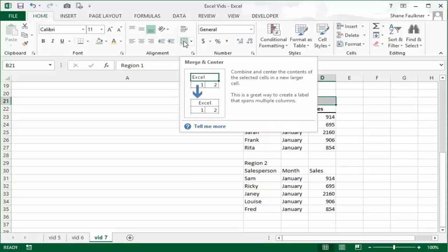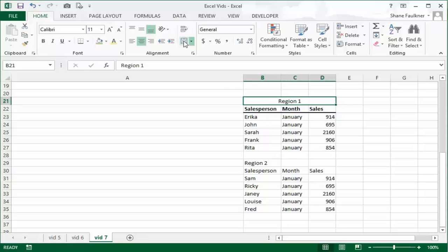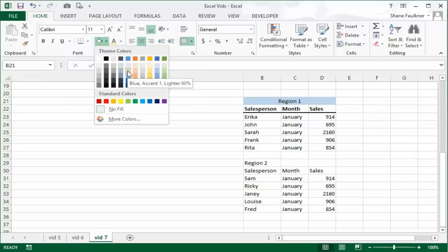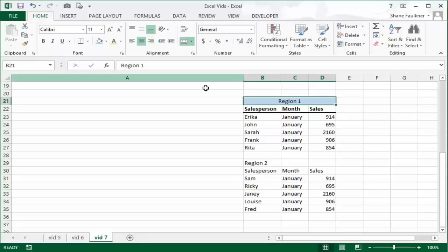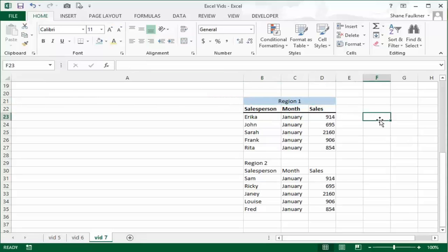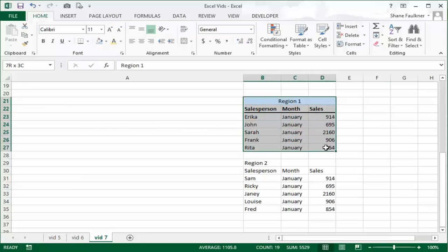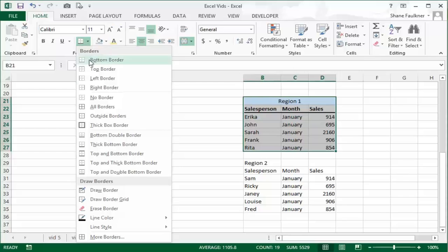Watch what happens. It automatically merges these three cells into one and it centers them across all three columns. To really make that stand out, why don't we change the background color to say a light blue. That looks cool, that looks really good. And to really make it pop out, why don't we grab the whole section here and let's do a thick box border around the whole thing. That looks really good.